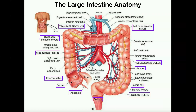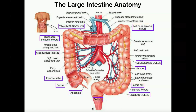Going up from the cecum is the ascending colon. Tracking the movement of what's left of the food — which at this point is probably almost feces — it moves upward. The ascending colon terminates at about a 90-degree angle and bends to the patient's left. This bend is called the right colic flexure, also known as the hepatic flexure, because the liver is right above it.